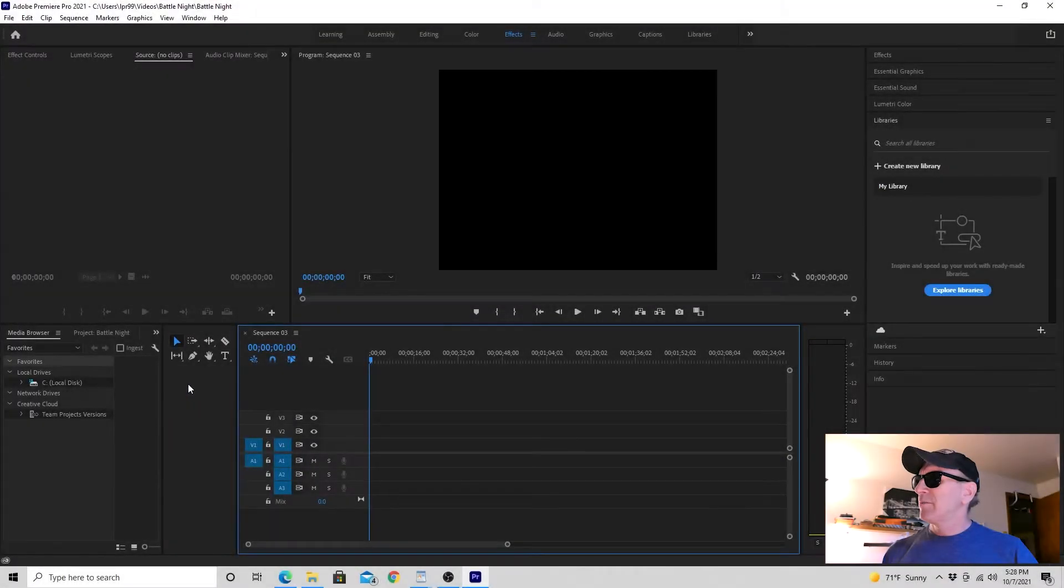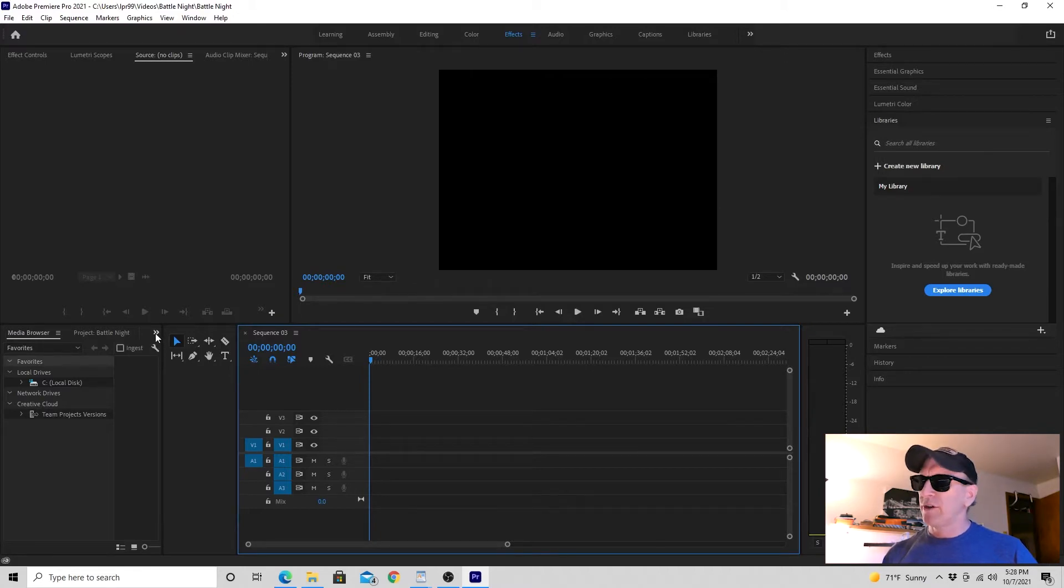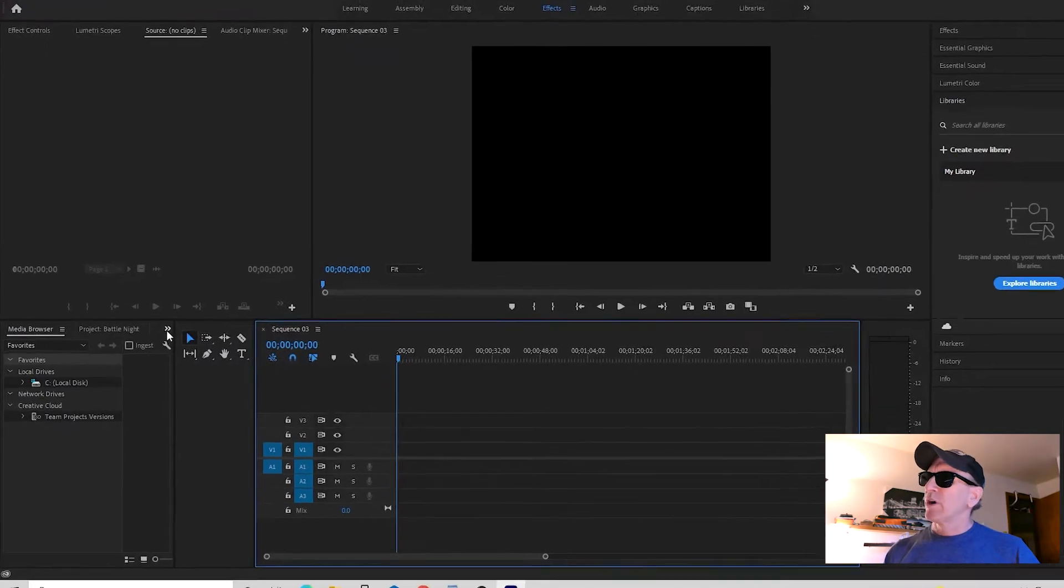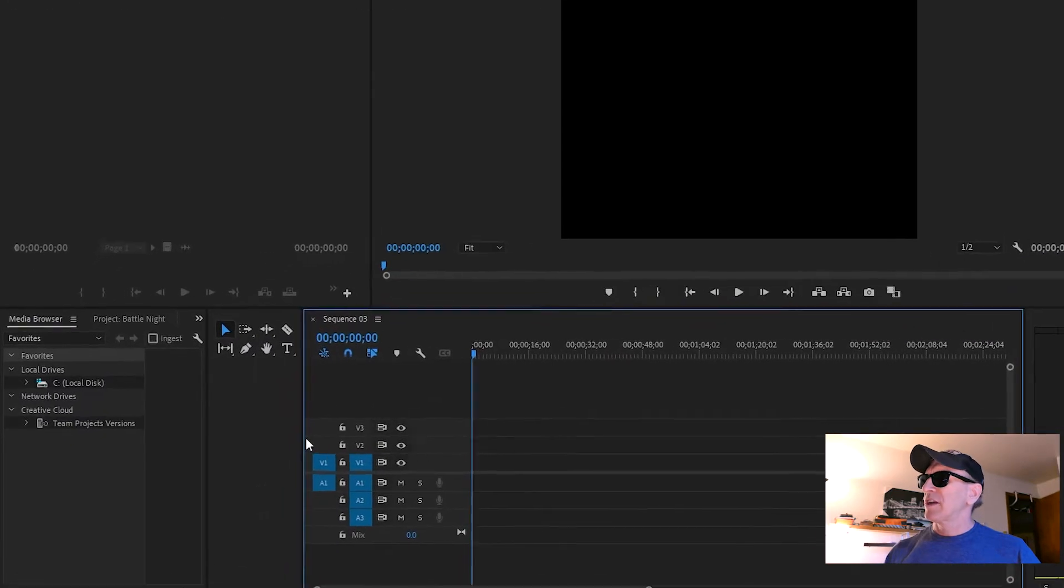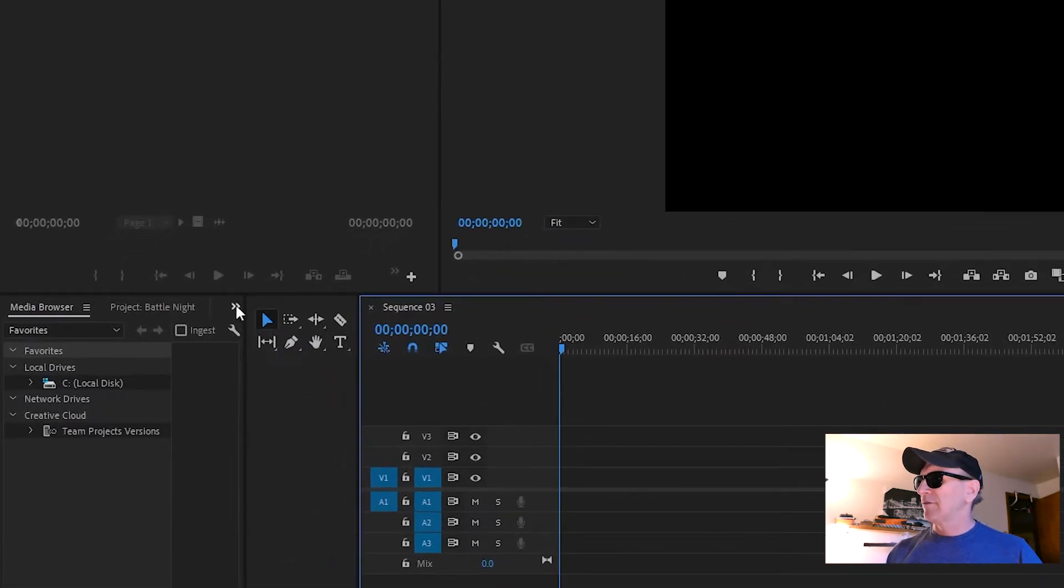Though it may seem counterintuitive, Premiere Pro saves your sequences in with your media files. So you want to go to your project media panel, which is located on the left-hand side.